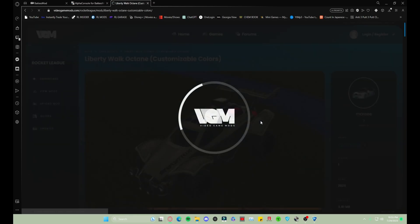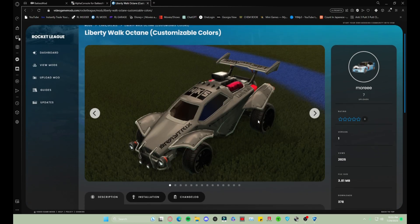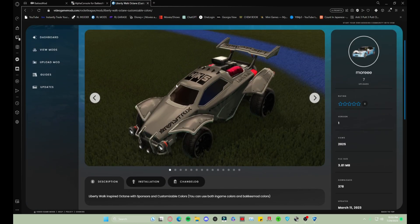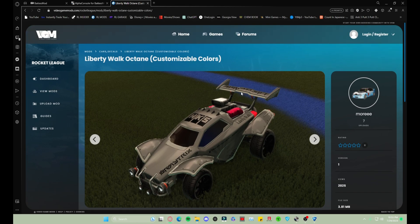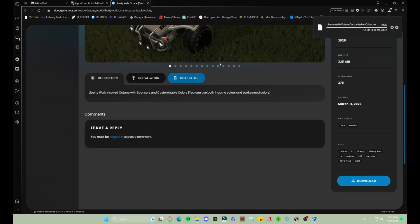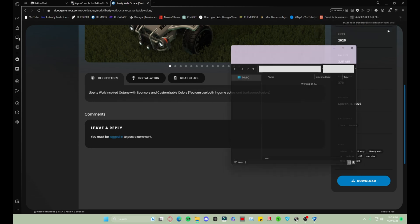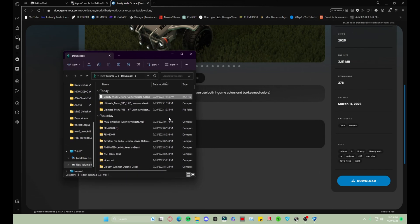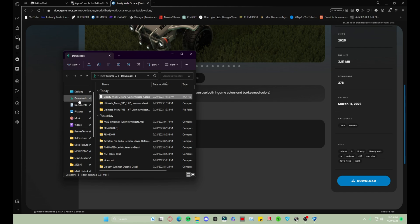We'll do this one, the Liberty Walk Octane. So what you do once you click one that you like, just scroll down to where you see the blue download button. You hit it, it's gonna download. You open that file location, which is just gonna be in your downloads.